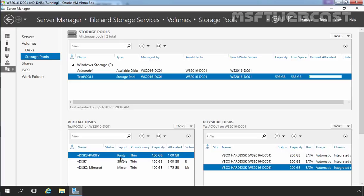Remember, at least three disks are required to create a resilient stripe set with distributed parity virtual disk. A parity space resembles a simple space because data is written across multiple disks. However, parity information is also written across the disks when you use parity storage layout. The parity information can be used to calculate data if a disk is lost.